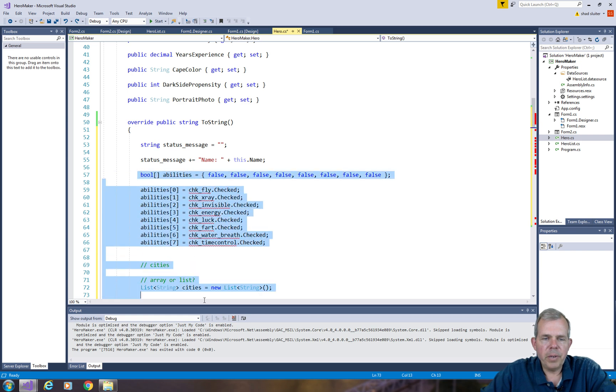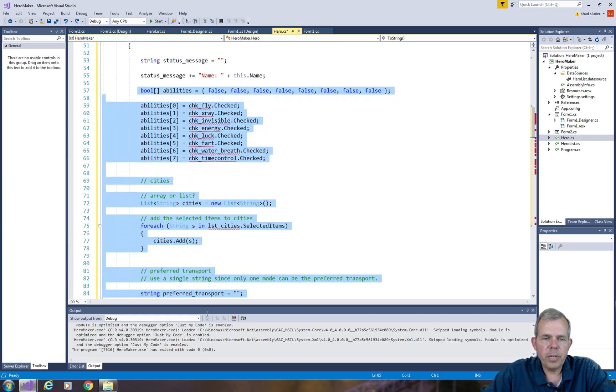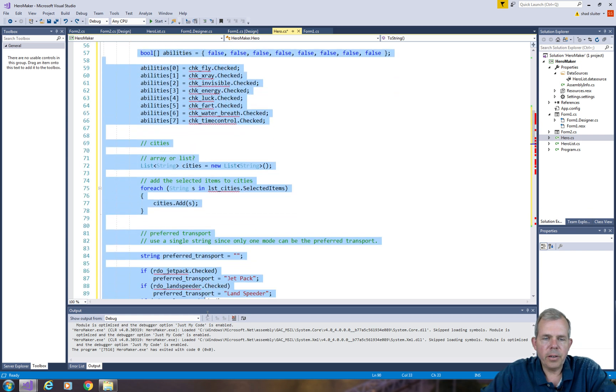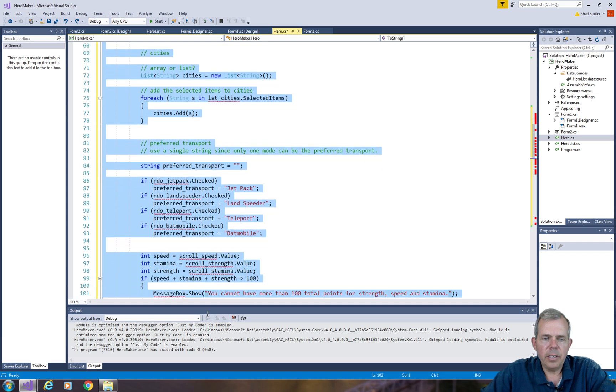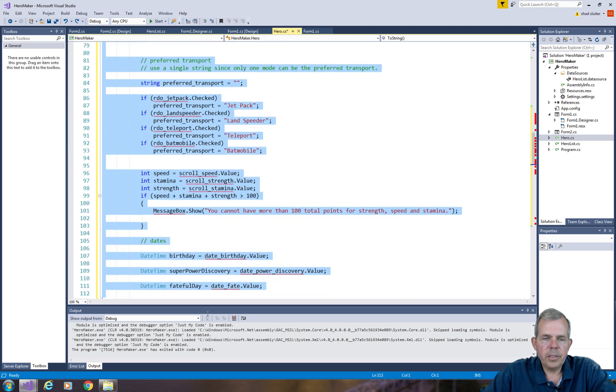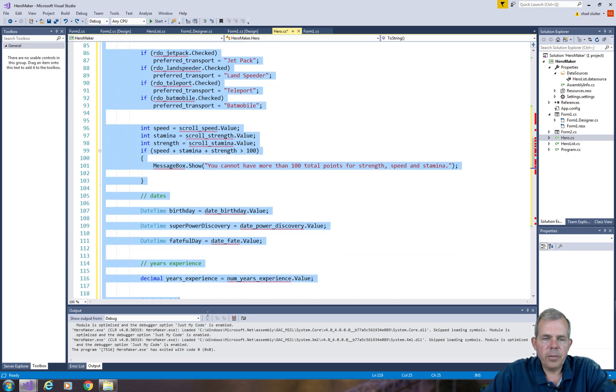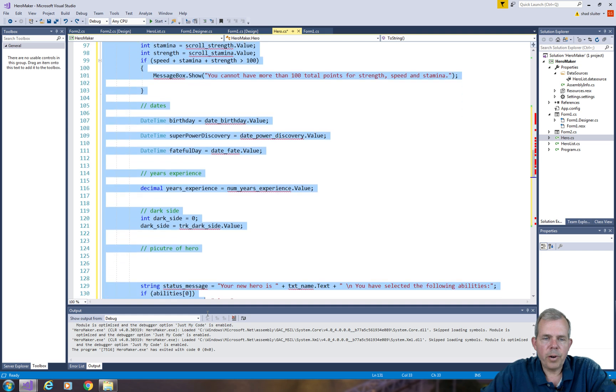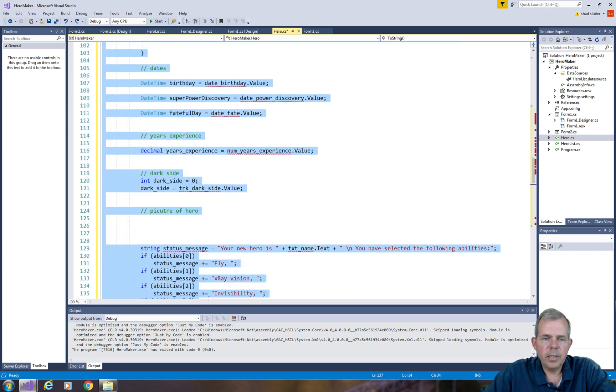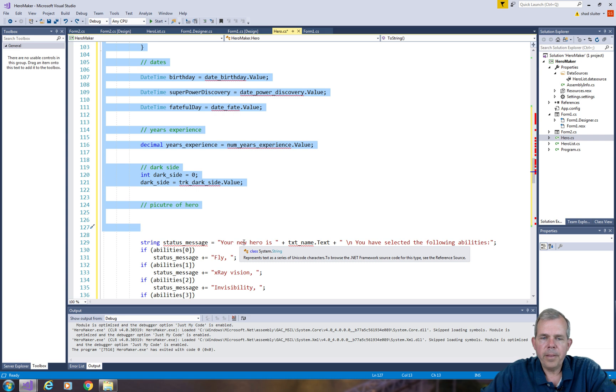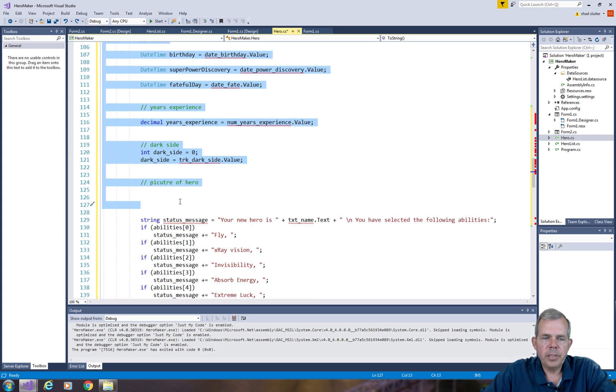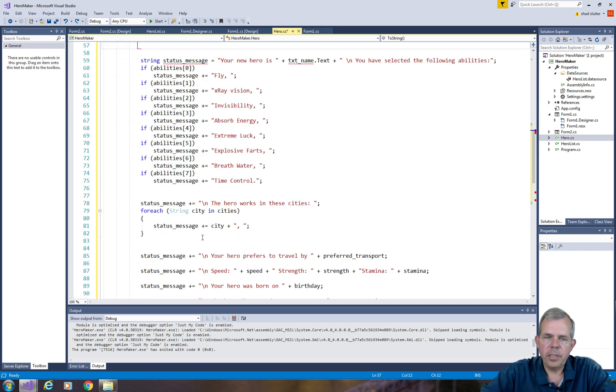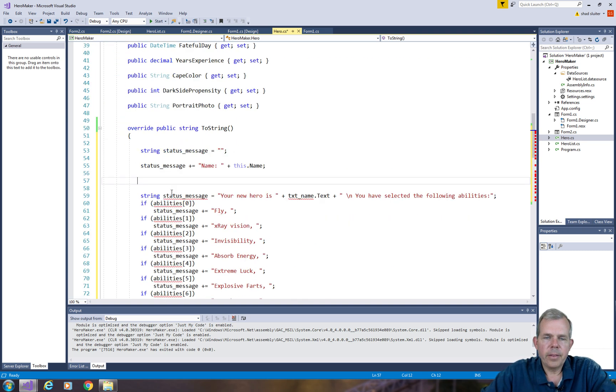So all of the variable assignments, we can go through and select all of this and delete it. So how far down do we go? Let's go down until we come to the part where we get the new status message. So where it begins to say your hero name is name. So we delete all of the variables and just press delete key.